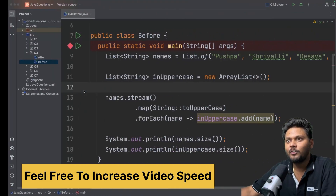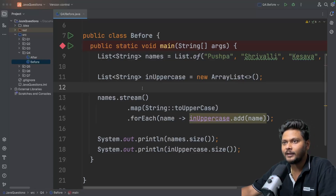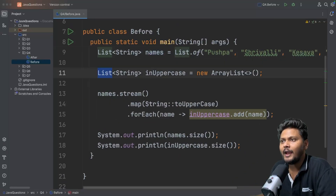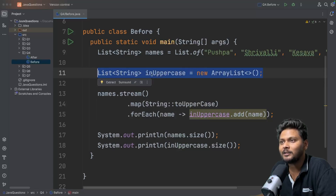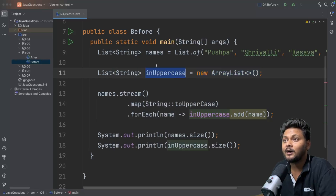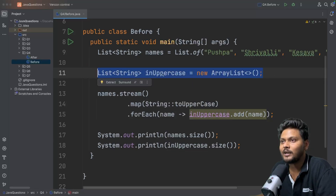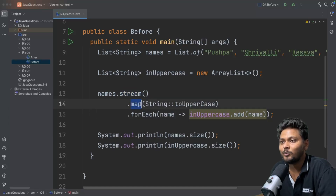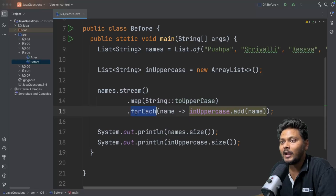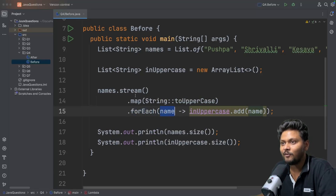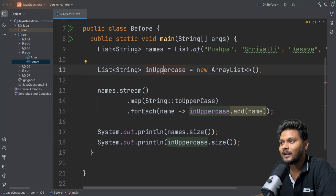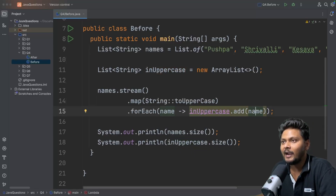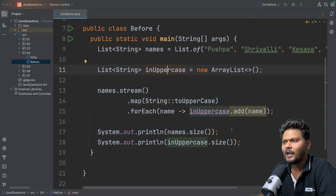Let's move to the next one. Question four. We have this particular code — a list of strings with multiple names. We want to convert them to uppercase, so we define another list to fill in the uppercase values. We create a new list, then call names.stream(), map each element to uppercase, and after that use forEach — which is a terminal operation — to add each element to the uppercase list.